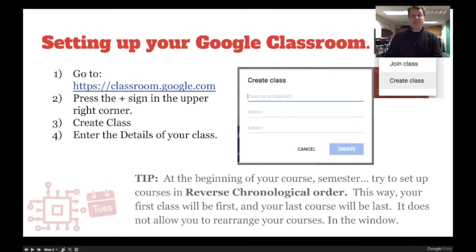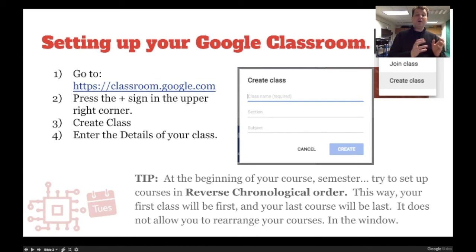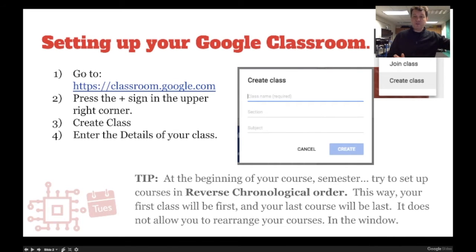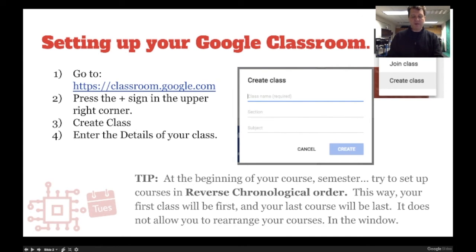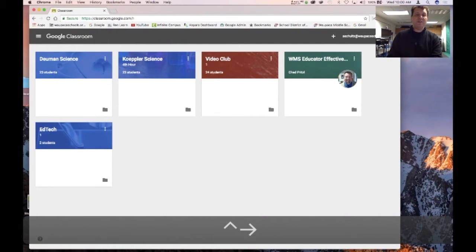Setting up your Google Classroom is a pretty simple process. You go to the little plus button and hit 'Create Class,' put in your class details and away you go. I recommend that when you're building your courses, you put them all in starting with your last course in your schedule first and ending with your first course of the day.